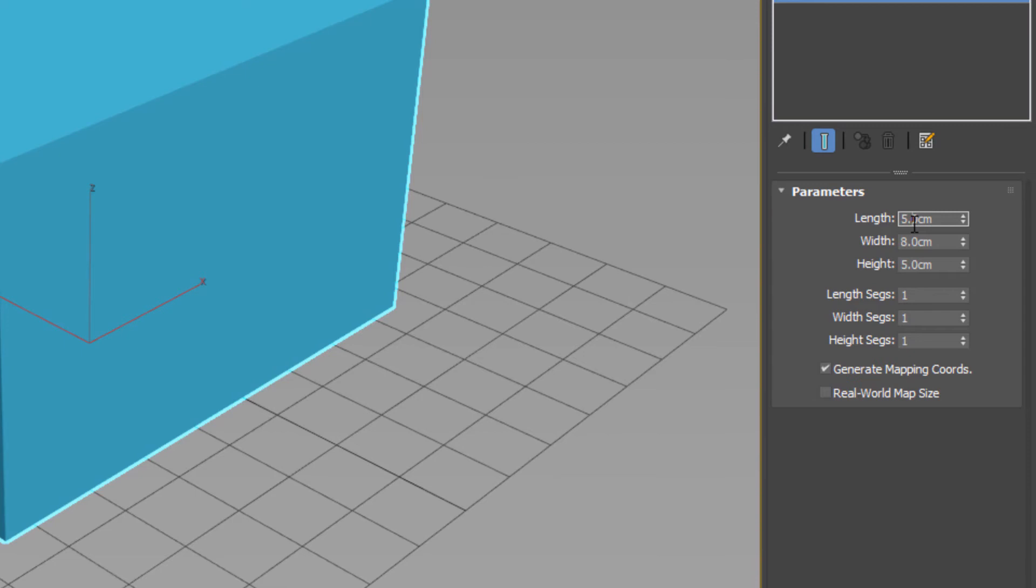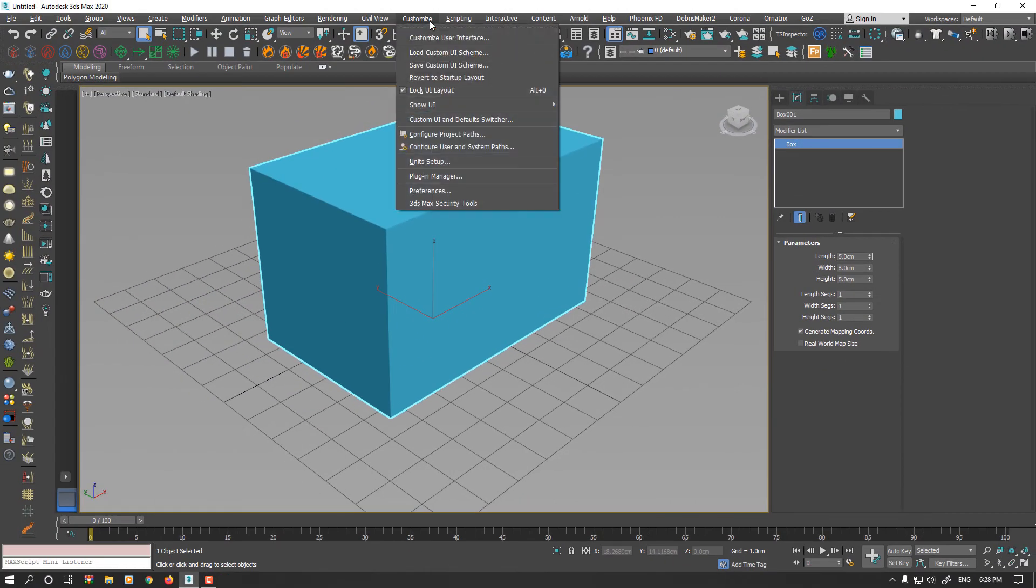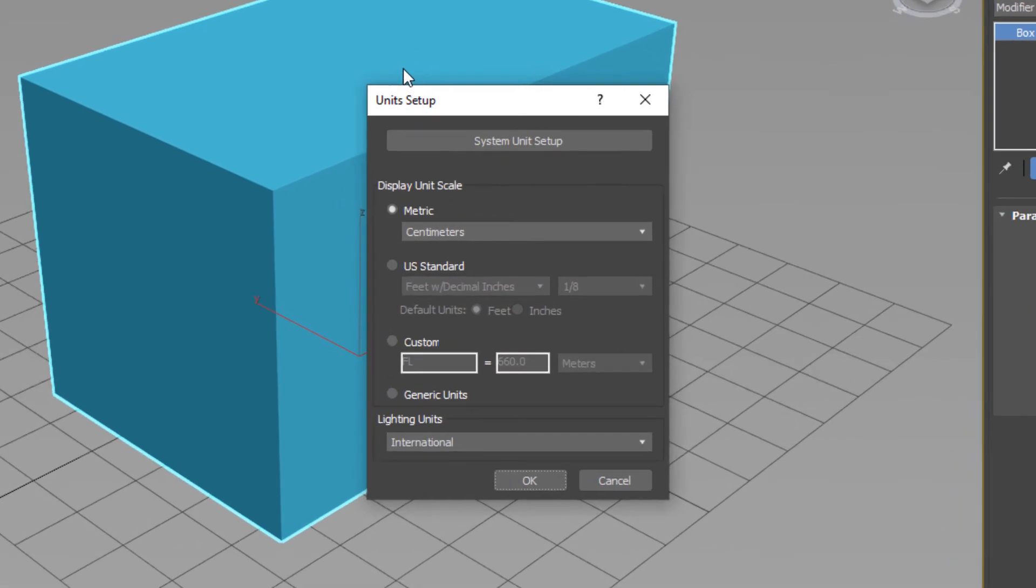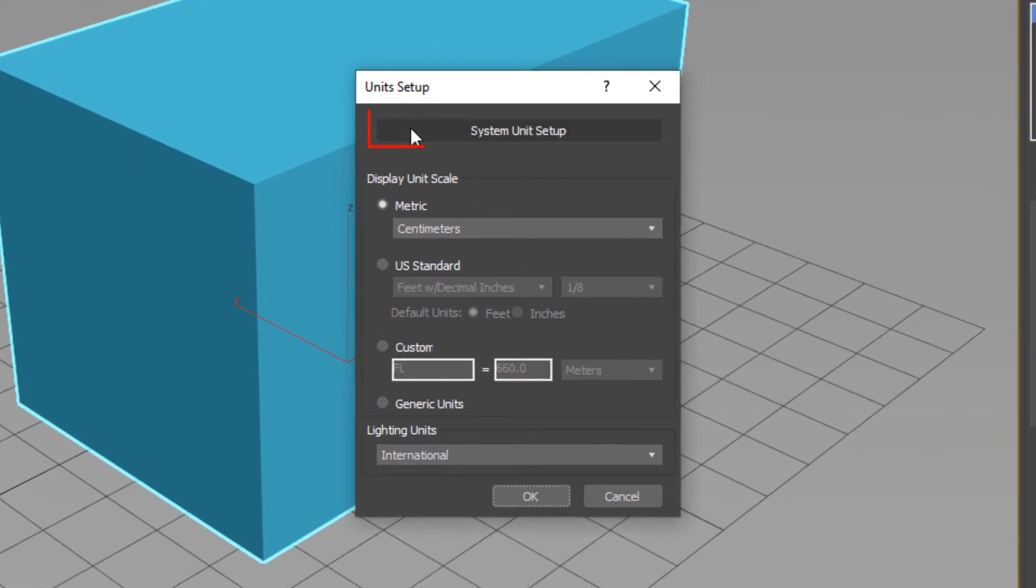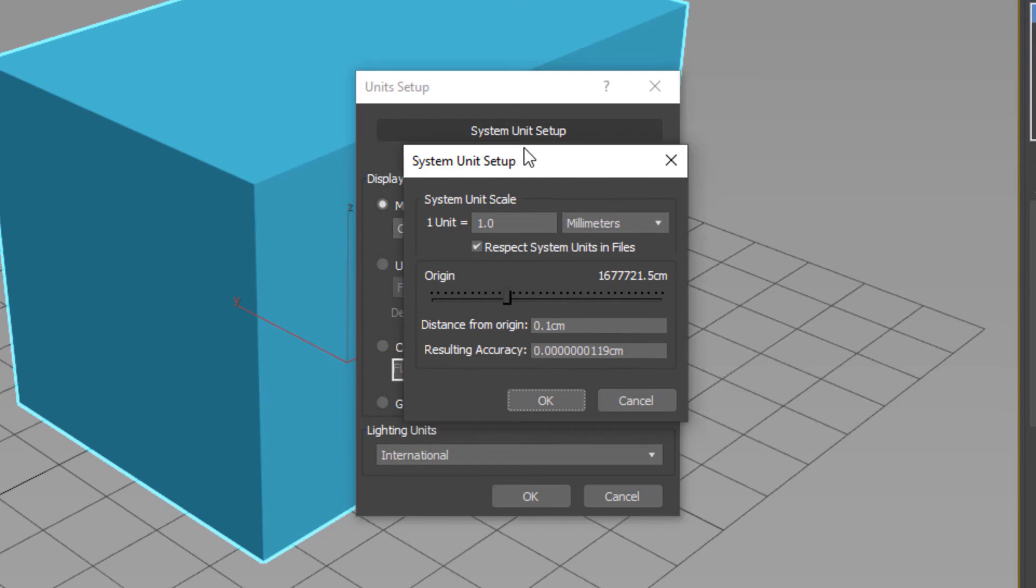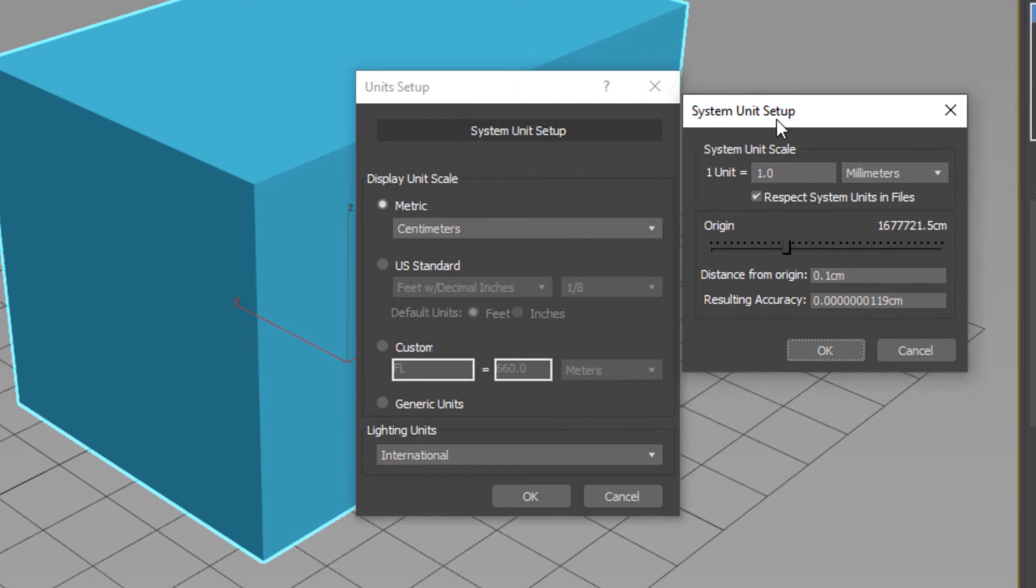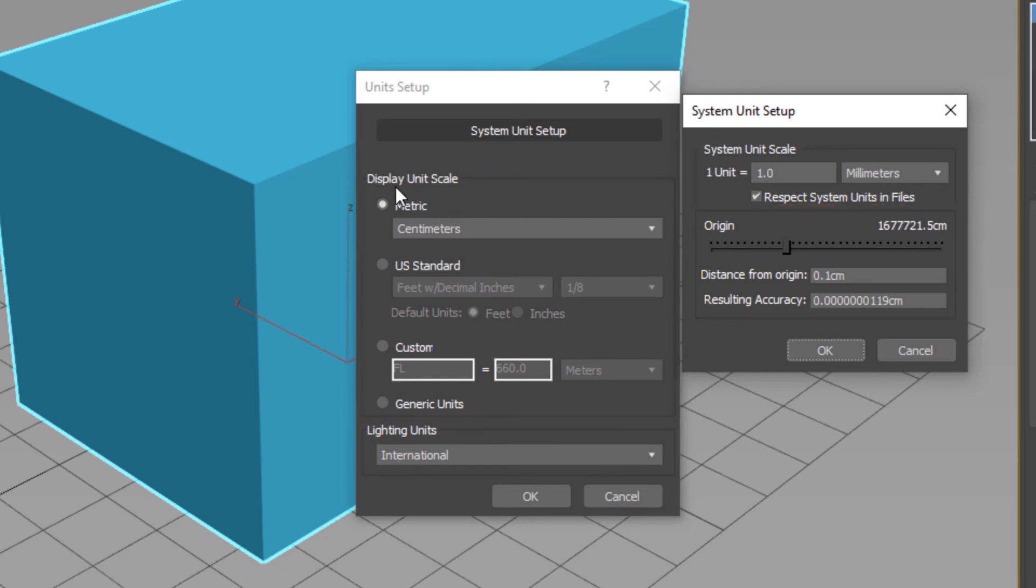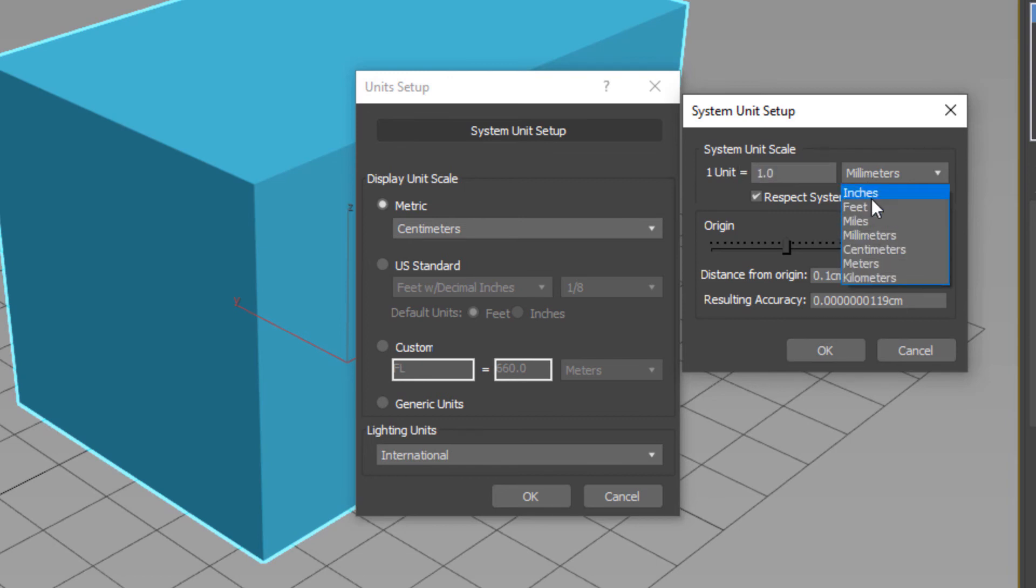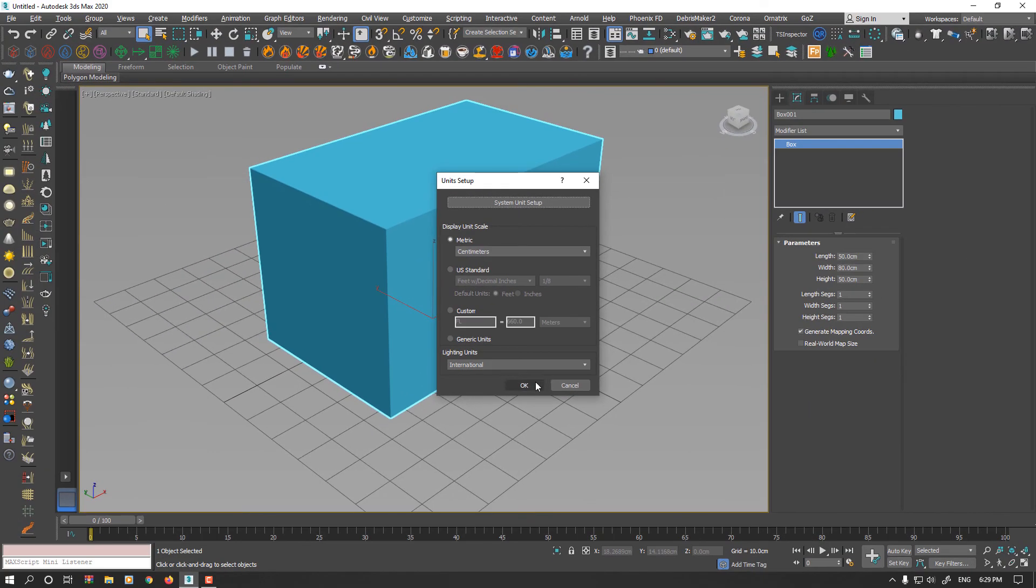This is important because you have to go to Unit Setup again and click System Unit Setup. I highly recommend to you always set your system unit scale and display unit scale. So because I already set display unit scale metric by centimeter, make sure your system unit scale is 1 and select centimeters. OK and OK.